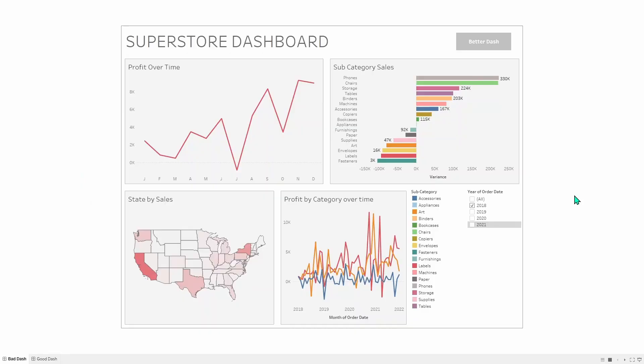This is a dashboard that I put together to demonstrate some poor user experience techniques. So we're going to go top to bottom, and we're going to go through what is wrong about this dashboard.